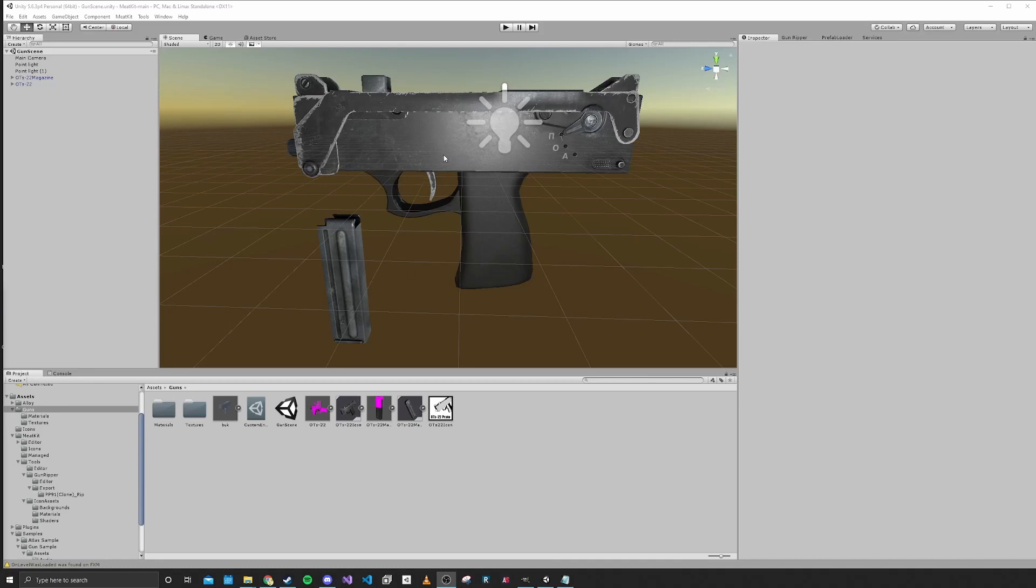Hello and welcome to part 8 of this H3VR modding tutorial. In this part we're going to be setting up our metadata for our gun and we'll also be setting up our item spawner entries and our build profile for exporting the gun.